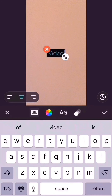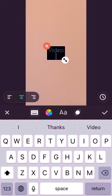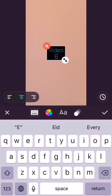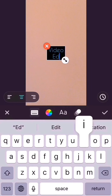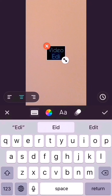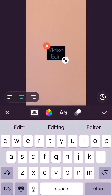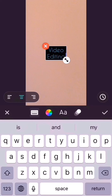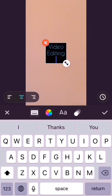Now I am typing 'Video Editing with InShot' again. After typing, I can change its size and place it where I want. After that, I will touch the tick mark button and it will be saved.